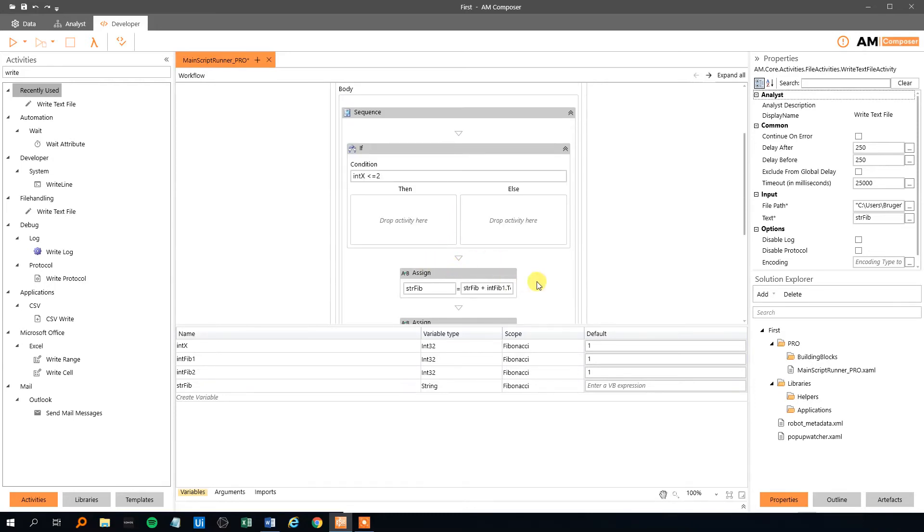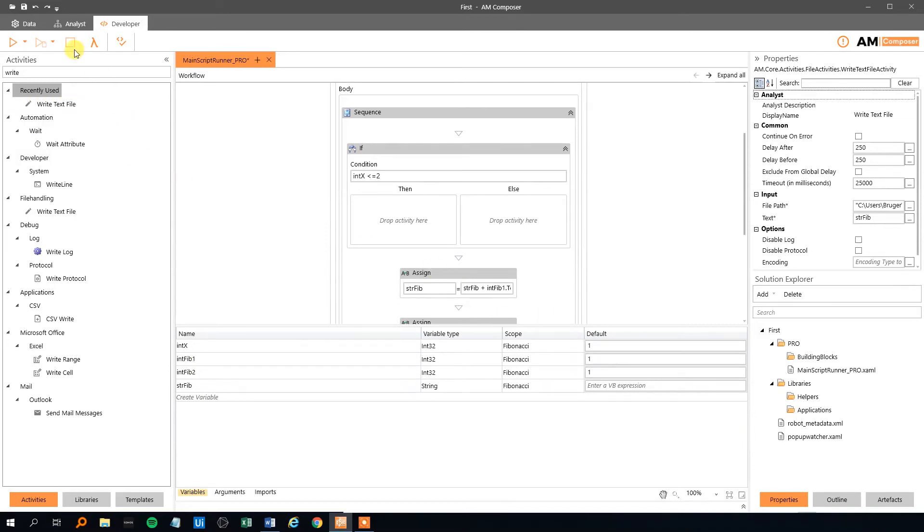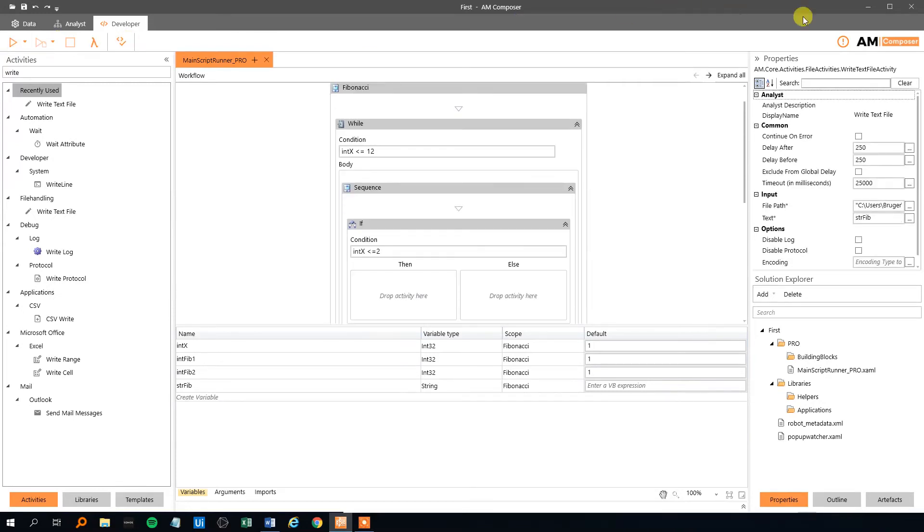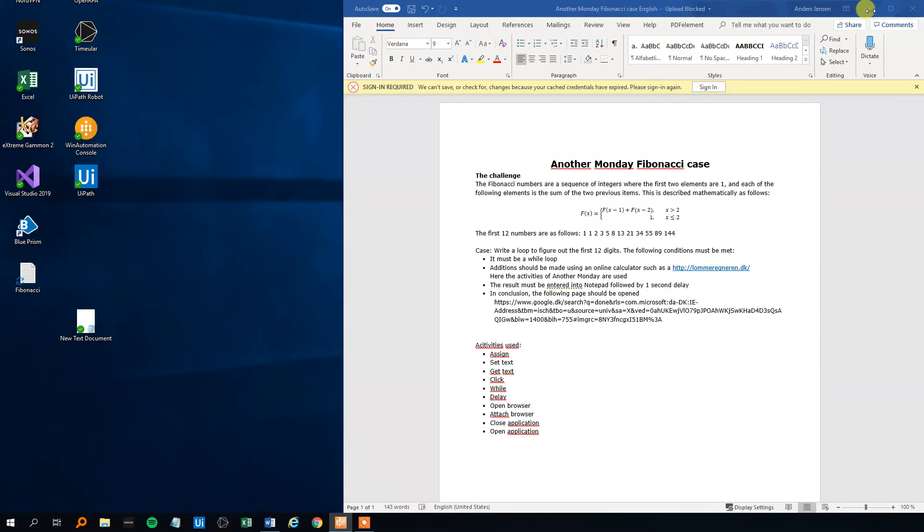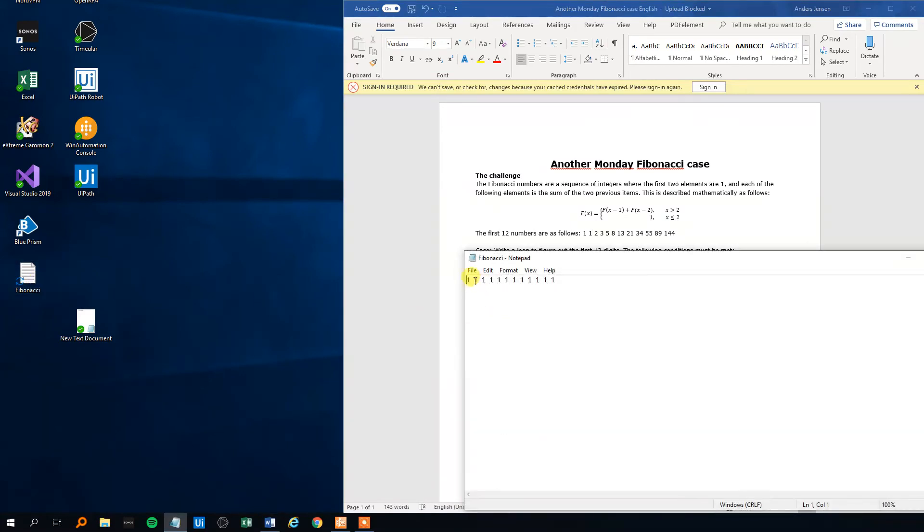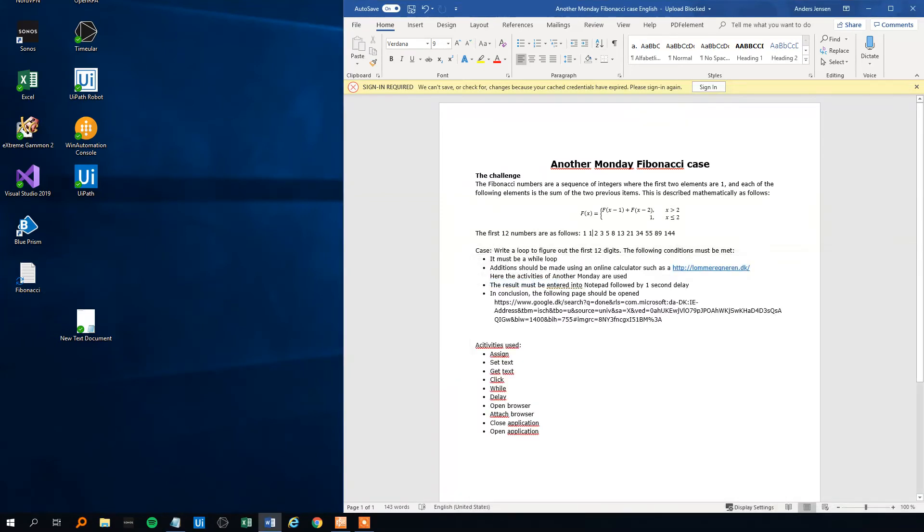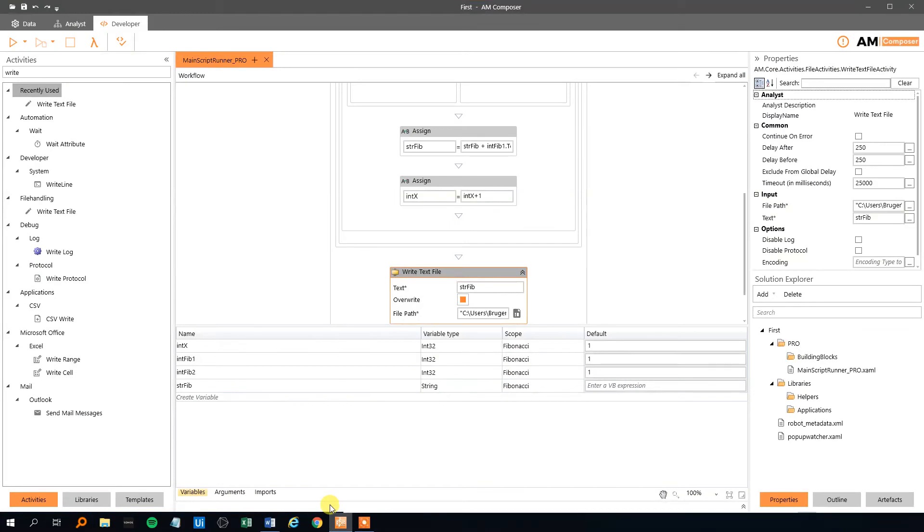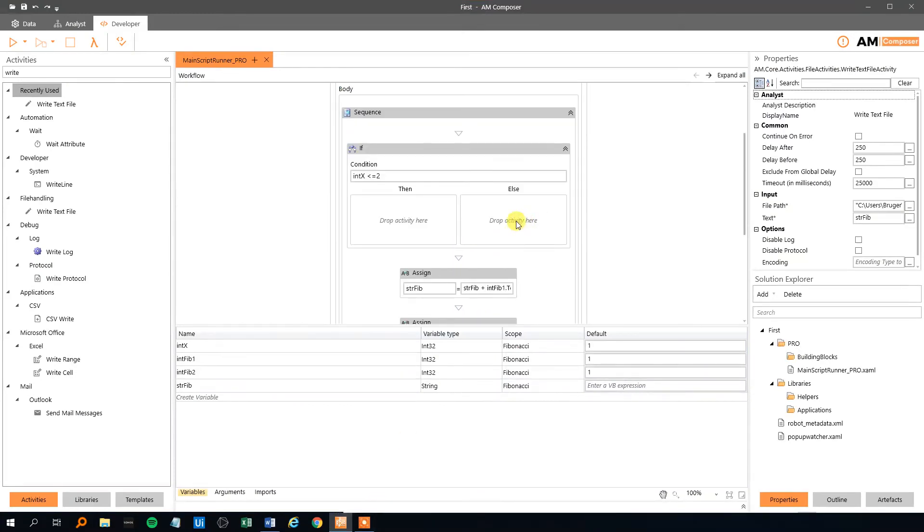This one just writes out 12 numbers and they will all be ones because we haven't made any calculations. Now it runs. Stopped. Let's look at the document. One, two, three, four, five, six, seven, eight, nine, ten, eleven, twelve.